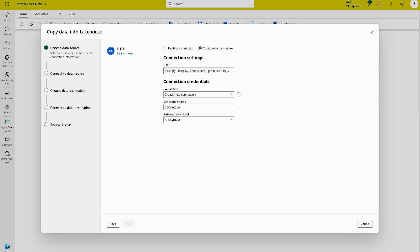Remember this is a general introduction exercise — I'll provide the exercise link in the description, which is based on Microsoft documentation. First, get the URL, then provide the different parameters: the URL itself, then create a new connection, give it a unique connection name, and lastly authenticate yourself. Since this data is publicly available, select Anonymous; otherwise use Basic authentication for organizational resources. Click Next.